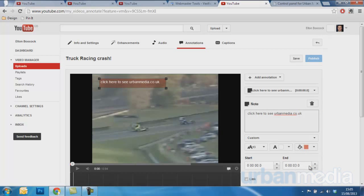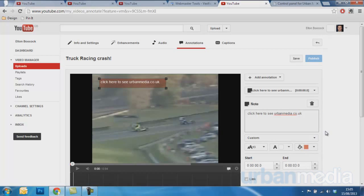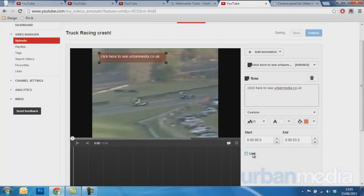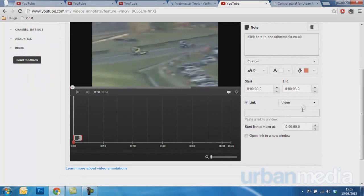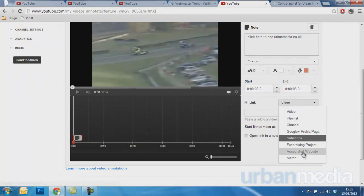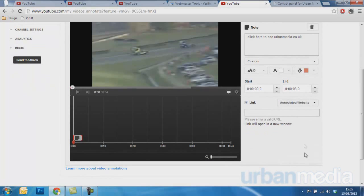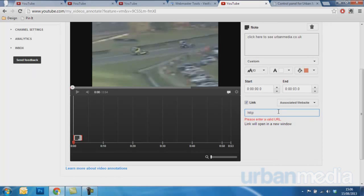And you can make this however you want to see it. And you want to attach a link to associated website. Remember to type in HTTP.